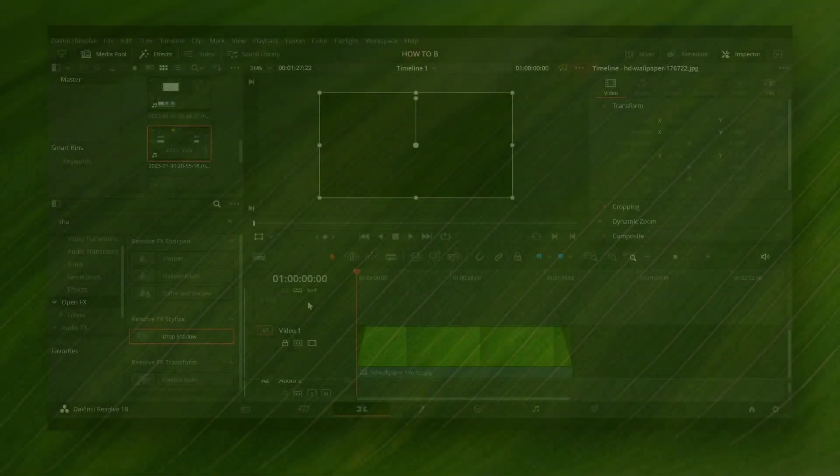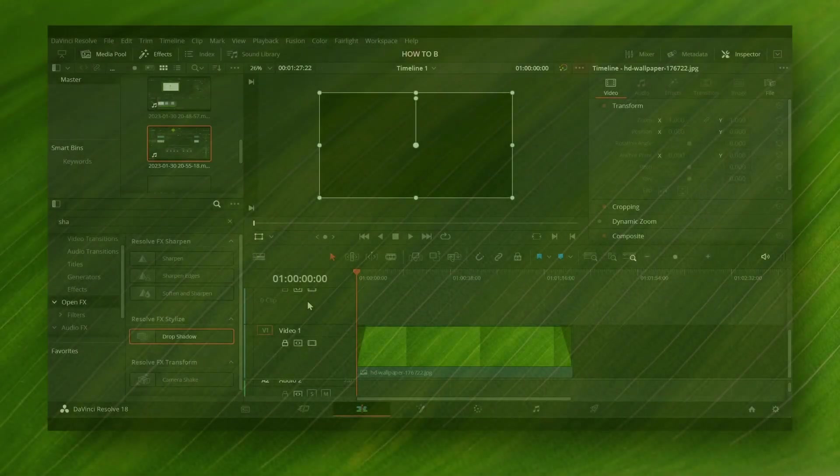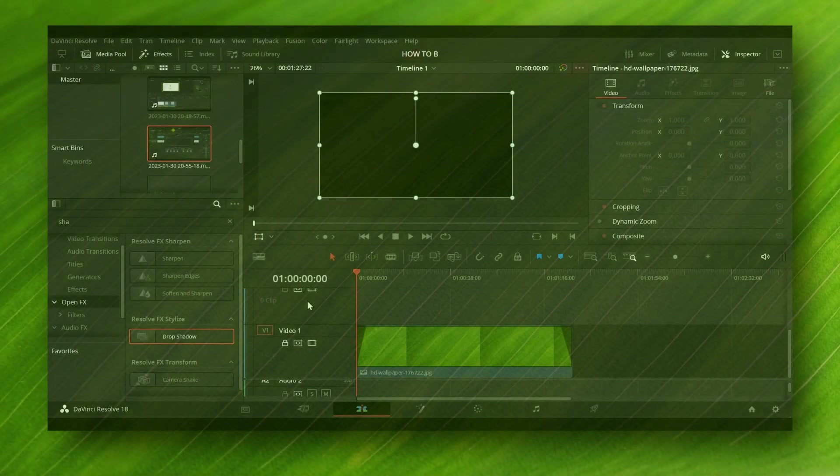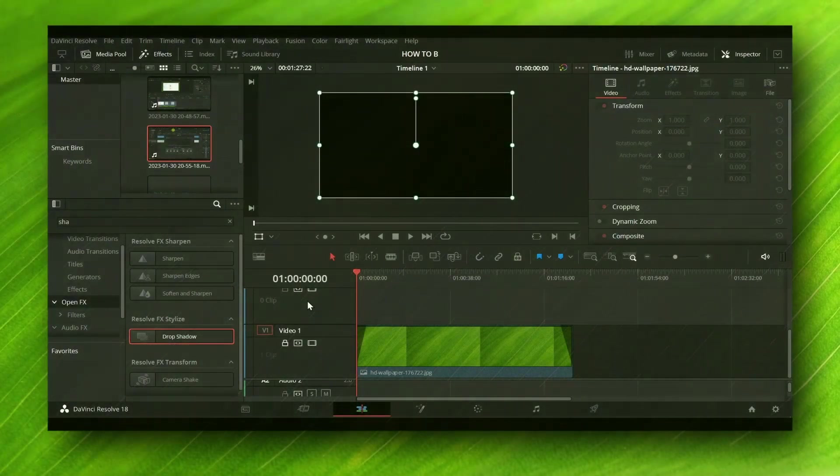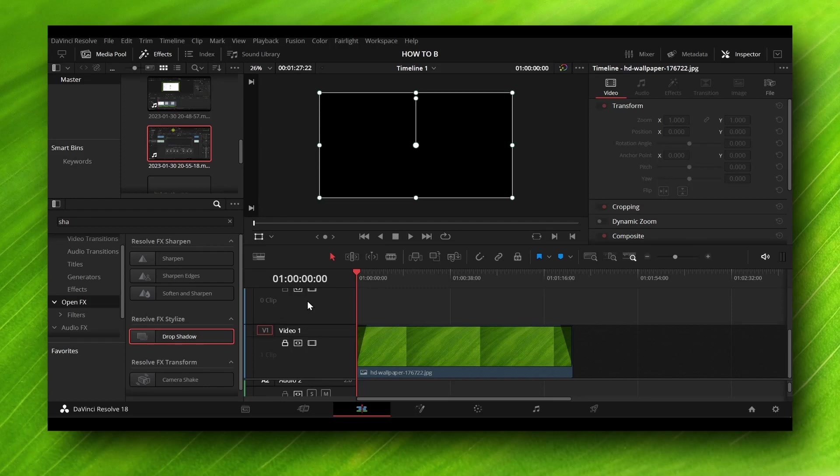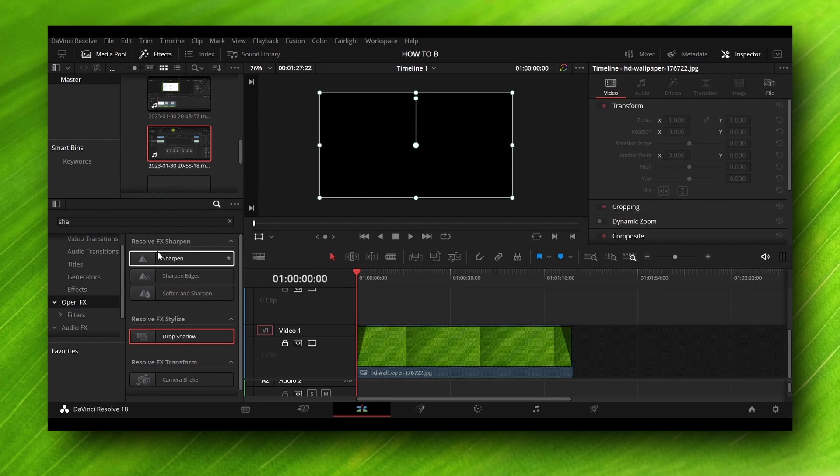Hello everyone, welcome to How to Browse, your YouTube channel. In this video I'll show you how you can add reverb to your audio in DaVinci Resolve 18. If you're new to my channel, don't forget to subscribe. Now without wasting any second, let's jump right into the video.